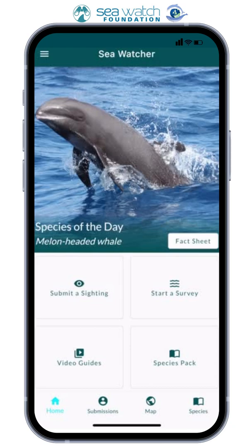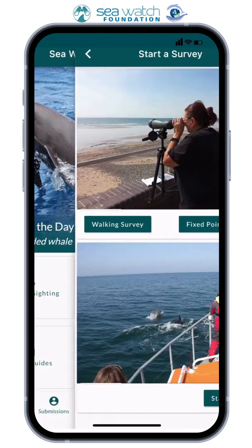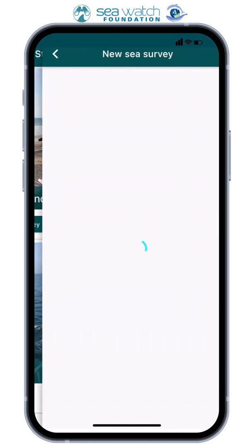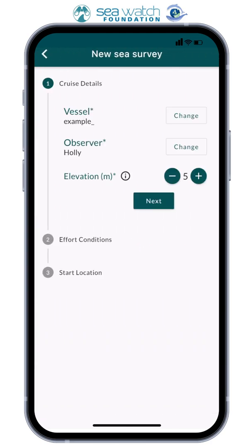If you go ahead and click 'Start a Survey', the app will ask you what type of survey you are doing — land or at sea. If you're doing a sea survey, you will need to provide the name of the vessel, details of the observer, and your elevation, which is your height above sea level.